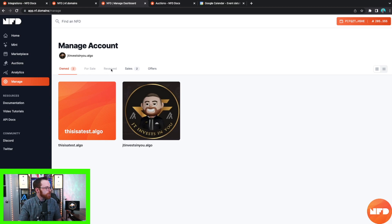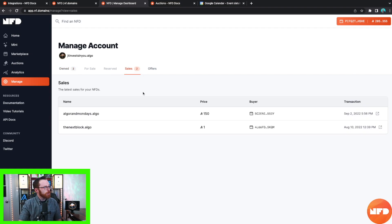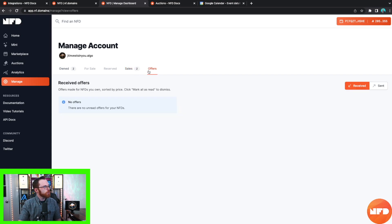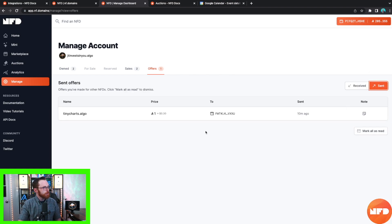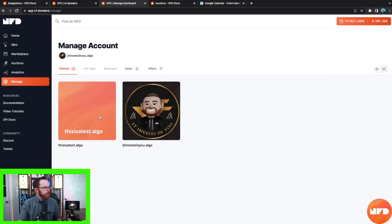Under sales I have thenextblock.algo, which I sold to our next block multi-sig wallet for one algo, and algorandmondays.algo which we just sold for 150 algo. You can also click over to Offers to view offers on your NFDs, and click Sent to view offers you've sent to other people — like that one-algo offer we sent to tinycharts.algo. Now let's click back over to Owned and personalize 'thisisatest.algo.'